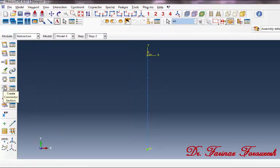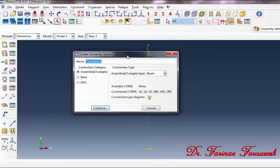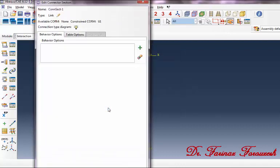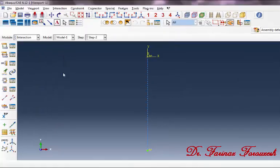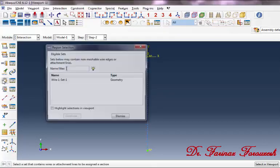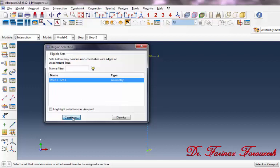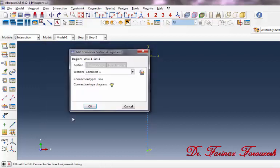In the dialog box click OK. Then click on Create Connector Section. In the dialog box, click on Basic and from Translational Type select Link, then click Continue. In the dialog box click OK. Next, click on Create Connector Assignment, from the region selection window click on Wire 1, then click Continue. In the dialog box, from Section select this section and then click OK.